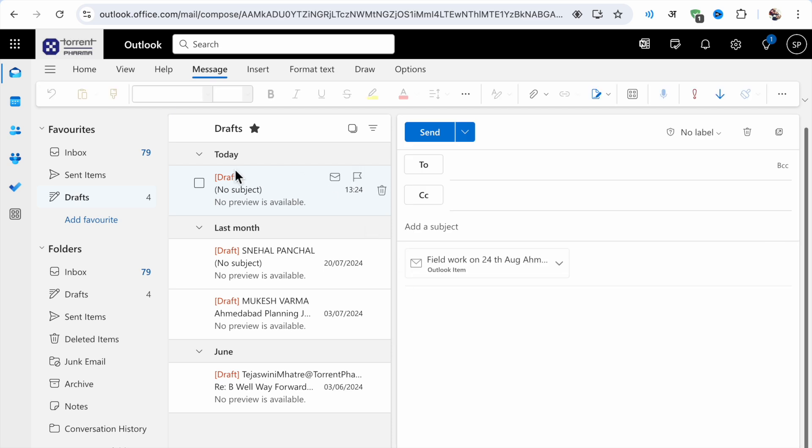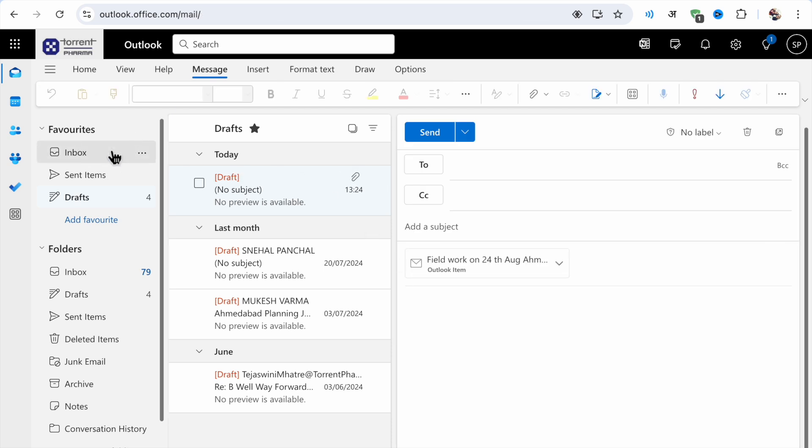...that the scheduled message has been cancelled. So like this you can cancel scheduled messages in Outlook.